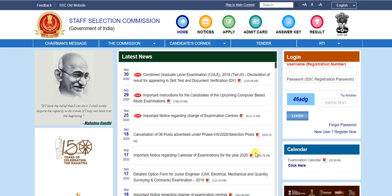Hey guys, welcome back to Job Smart channel. Finally, SSC CHSL ke jo application status hain — ki aapki examination city kaunsi hogi, examination date kya hogi, examination ki shift kya hogi, aur kahan par aapka exam hoga — yeh sari cheez hai. Application status accepted or rejected aa chuka hai.